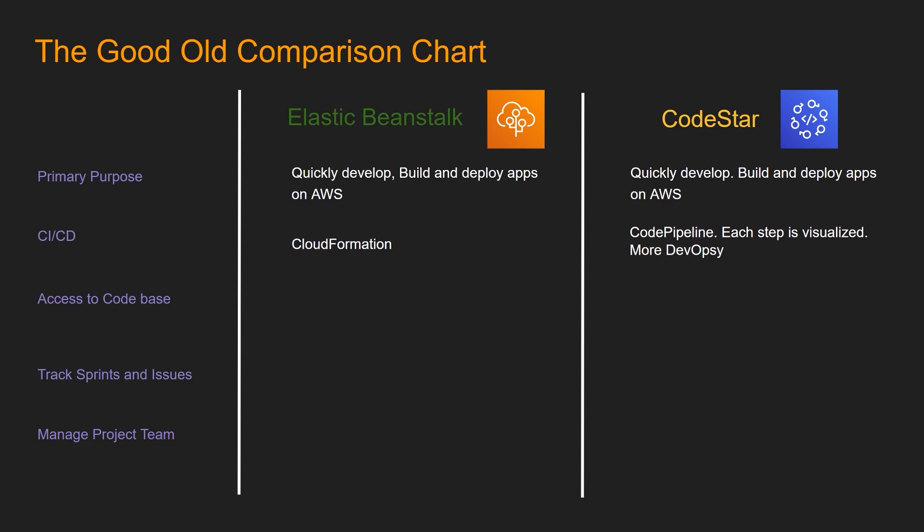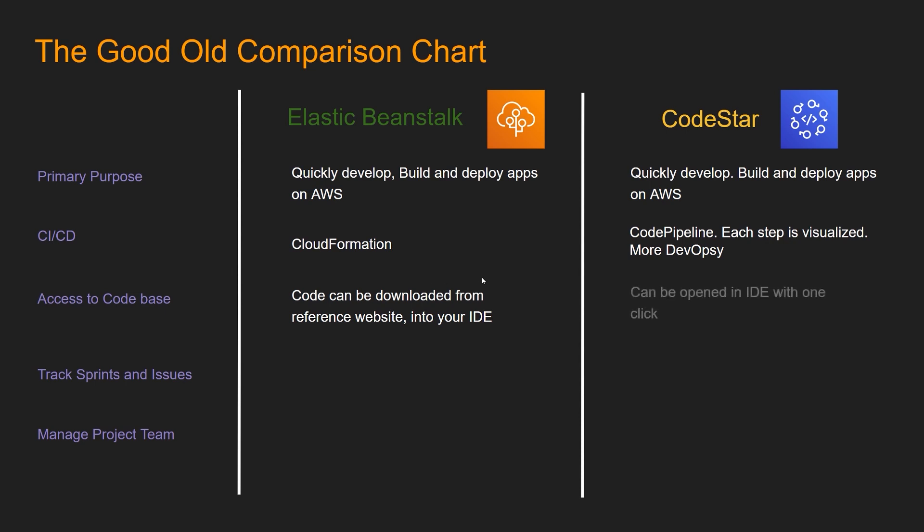CodeStar uses CodePipeline and each step is visualized and it is more DevOps-y. We're going to see this part in the demo and this will become more clear. For access to codebase, code can be downloaded from a reference website and then you can import it into your own IDE of choice and then you have to push the code to the servers.